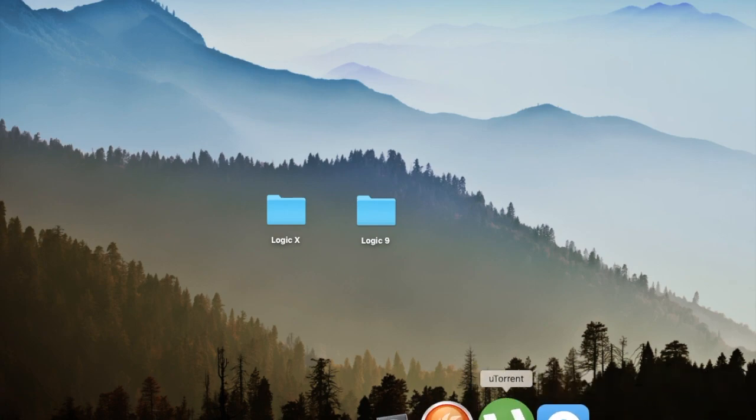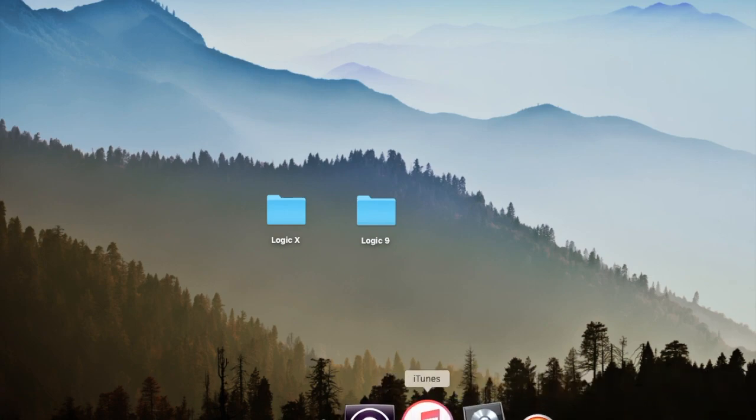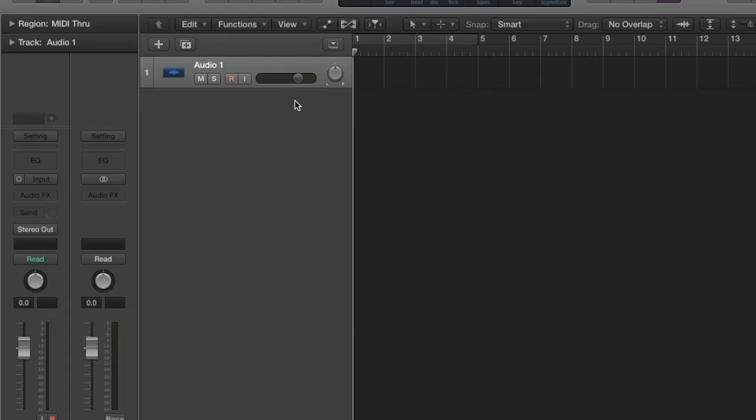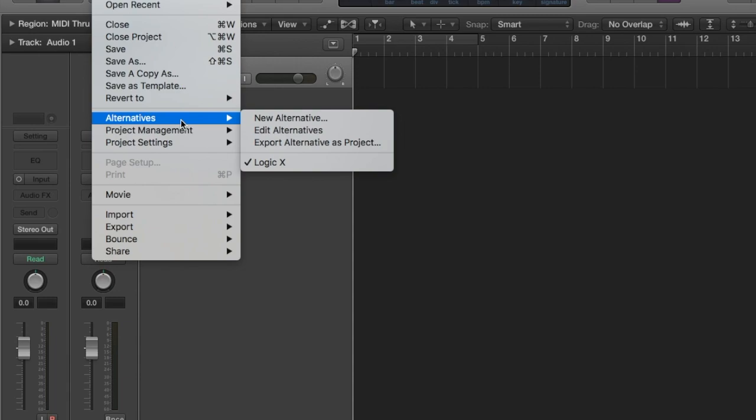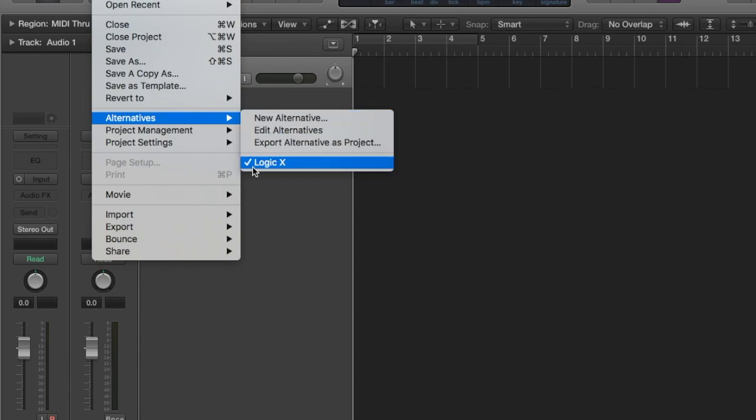But you have them inside the software. So you have to go to File, then Alternatives. So I am in Logic X alternative. So how do I use this?